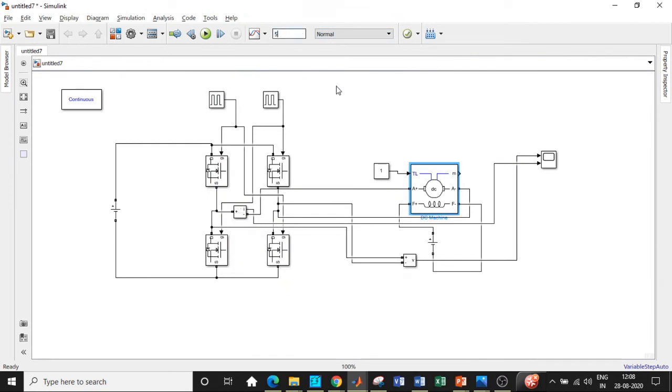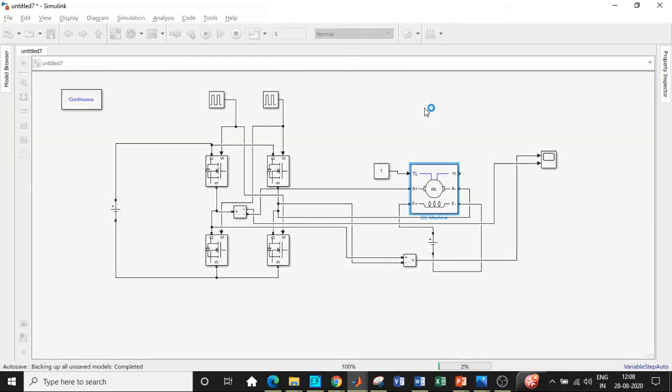Once this is done, select the simulation time to 5 seconds because these are motor loads, dynamically varying loads need some settling time, so transients will be there. Once this is done, we will be clicking on run.